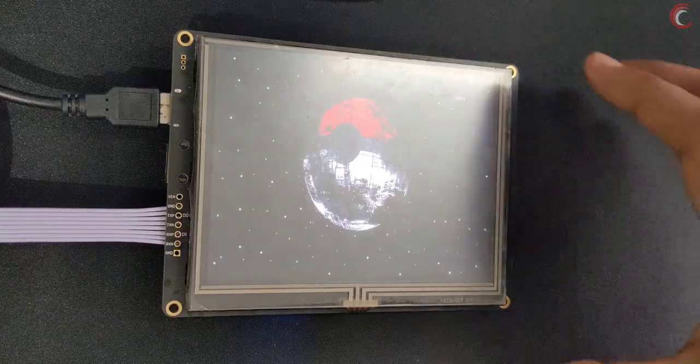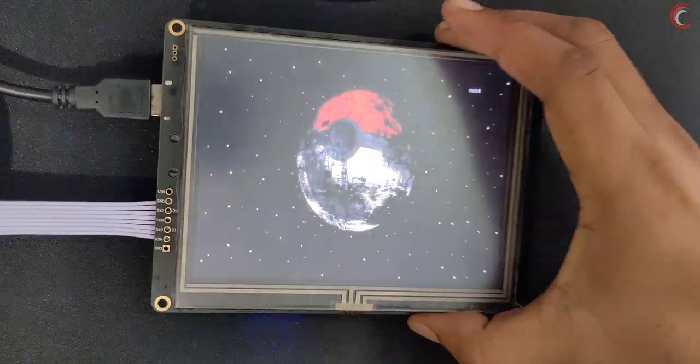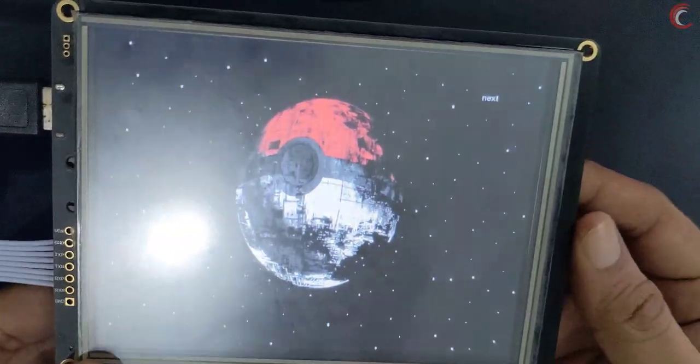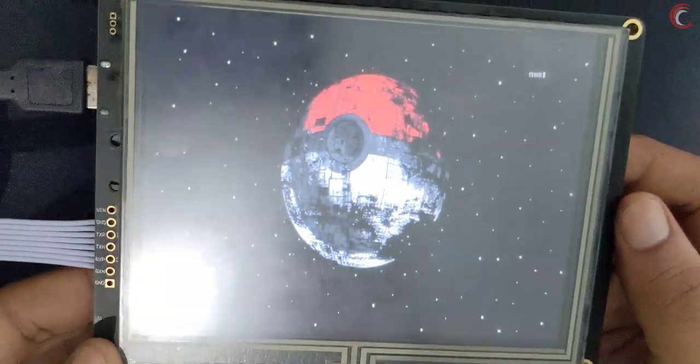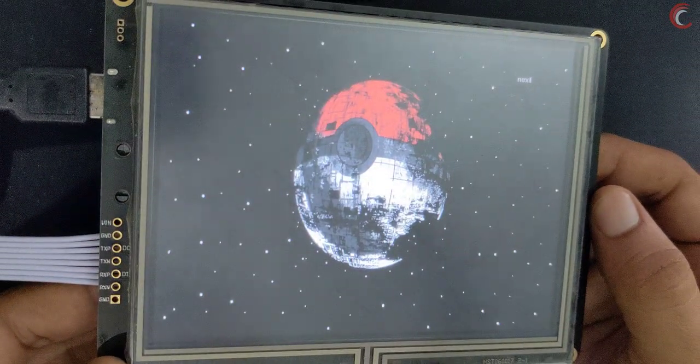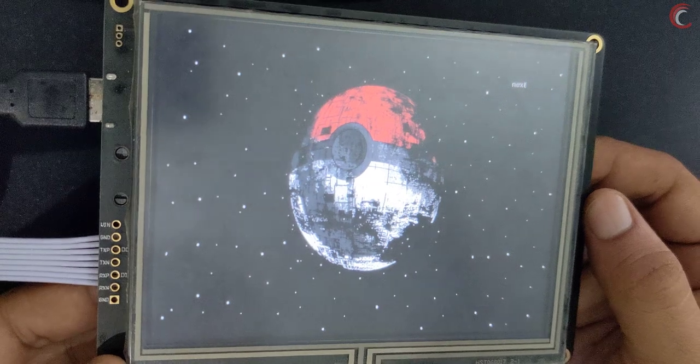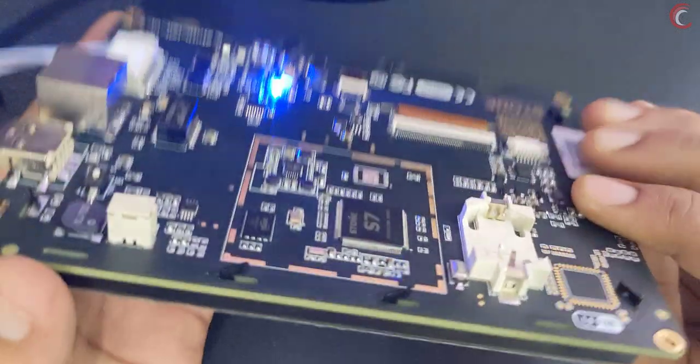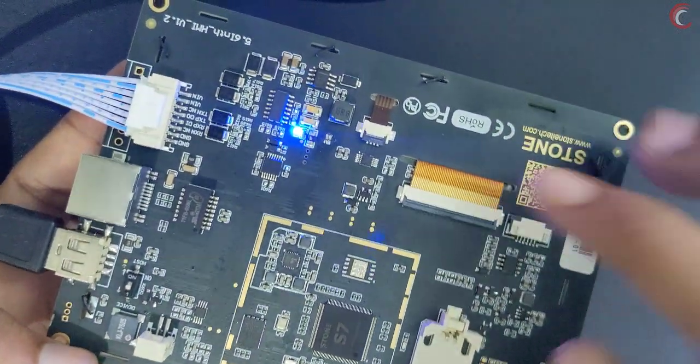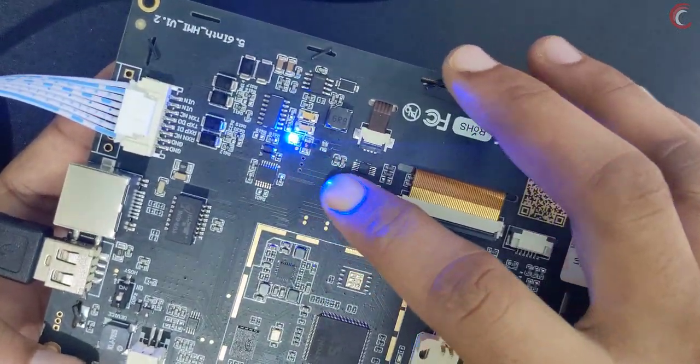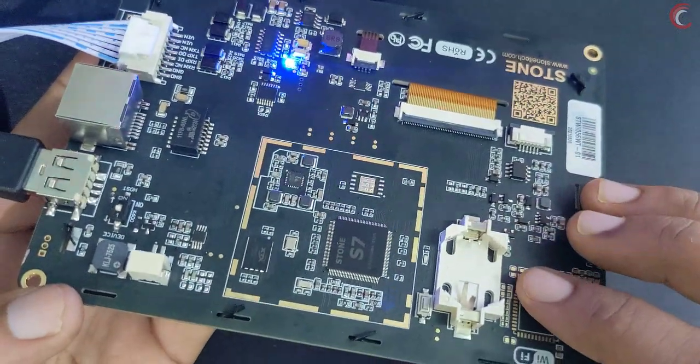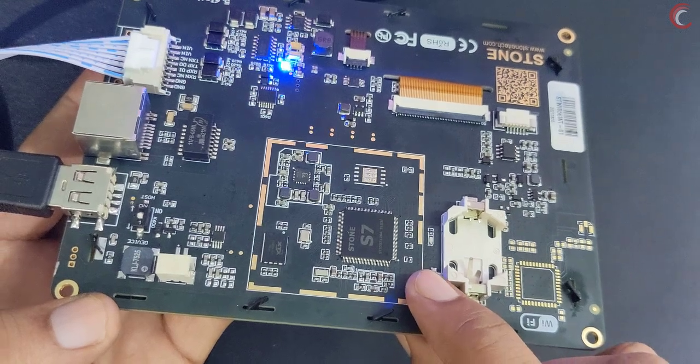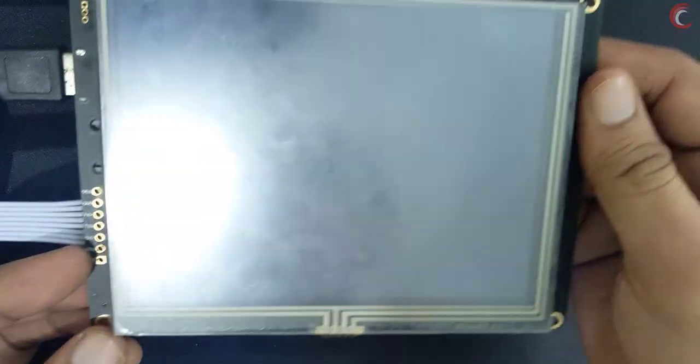Once we connect the adapter, the display will power on, and this is how it looks. This is my old project running on it which I was testing before making this video. At the back of the display, a blue light will glow with full brightness. This here is the reset button.